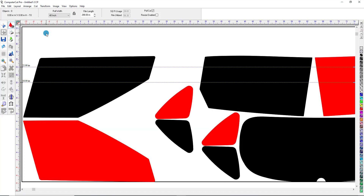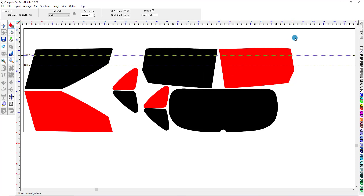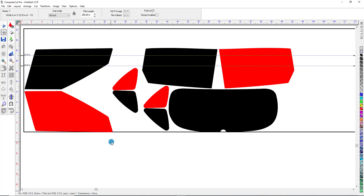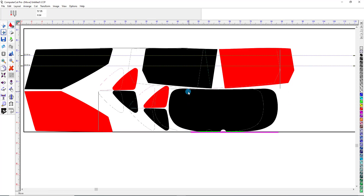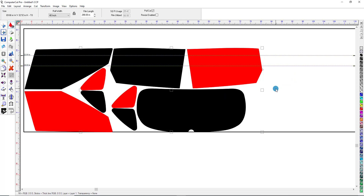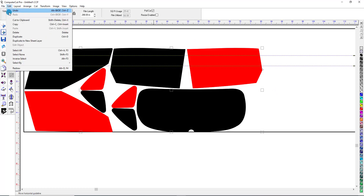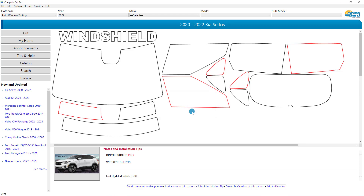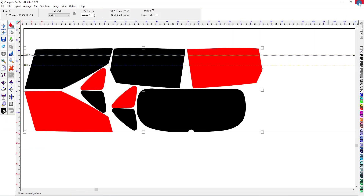It pulls it into the Cut window. We'll zoom out again, click and drag a box around these and select them, and move them over. Now we'll go up here and we want to save it as our version, so we go to File, Save As My Version. You are about to save my version of this pattern — click Yes. And we'll close this out.